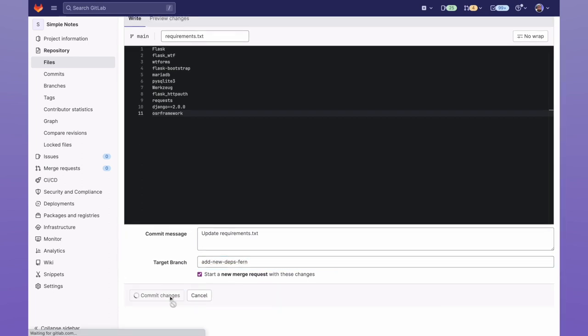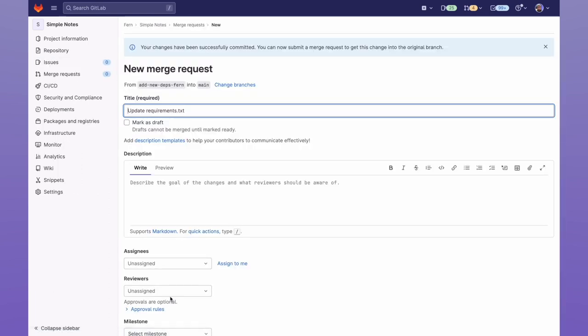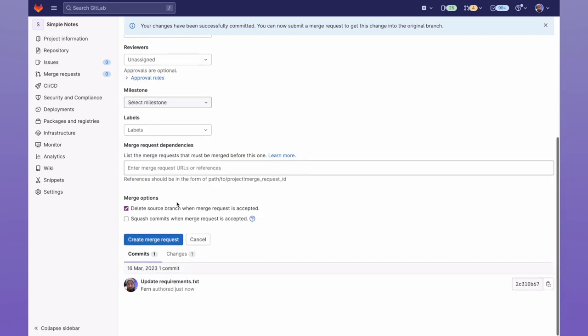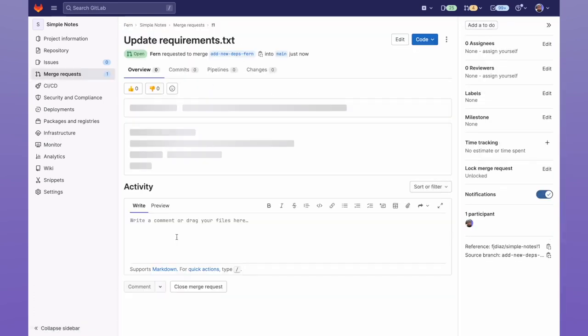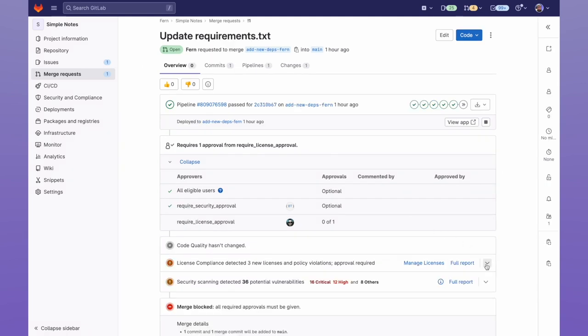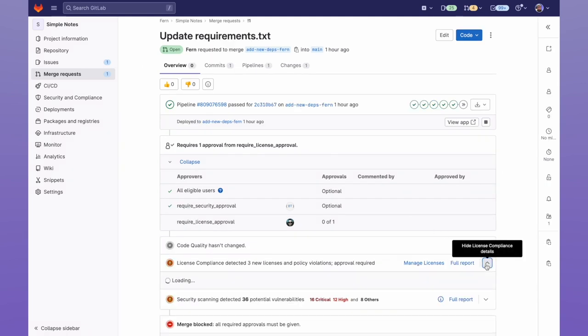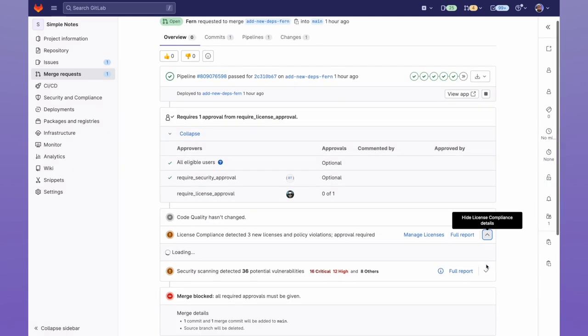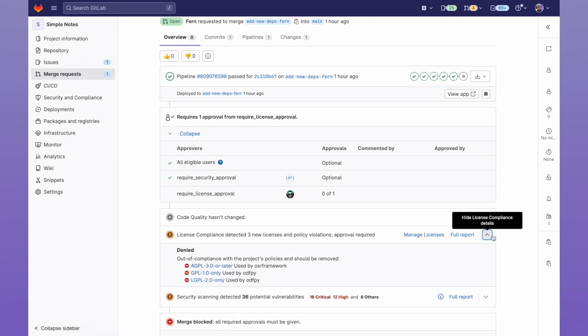Then I'll go ahead and create a new merge request. Now we wait for our scanners to finish, and then we can see that we require license approval because of the three new licenses which are not allowed.